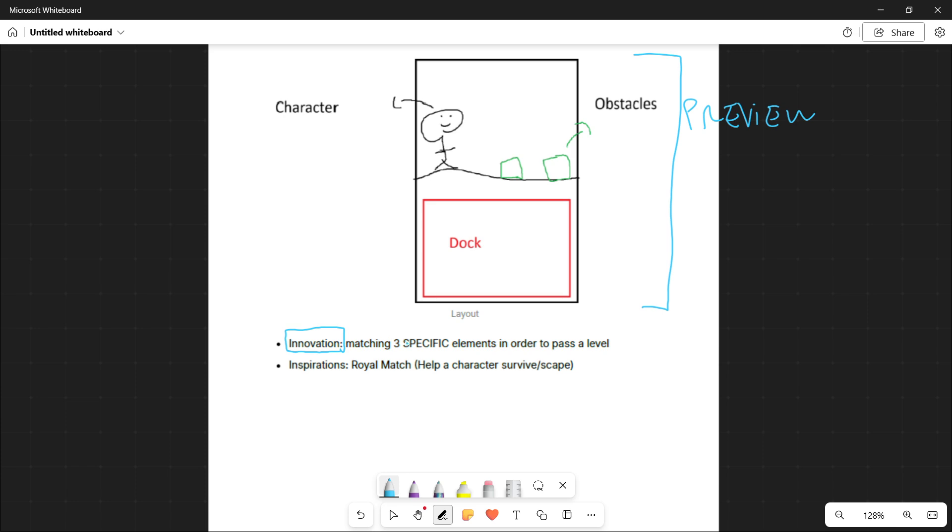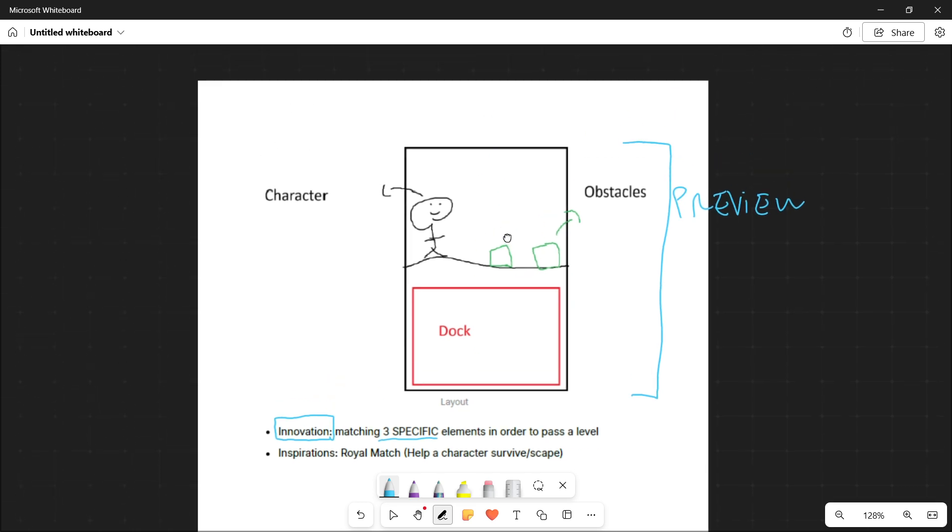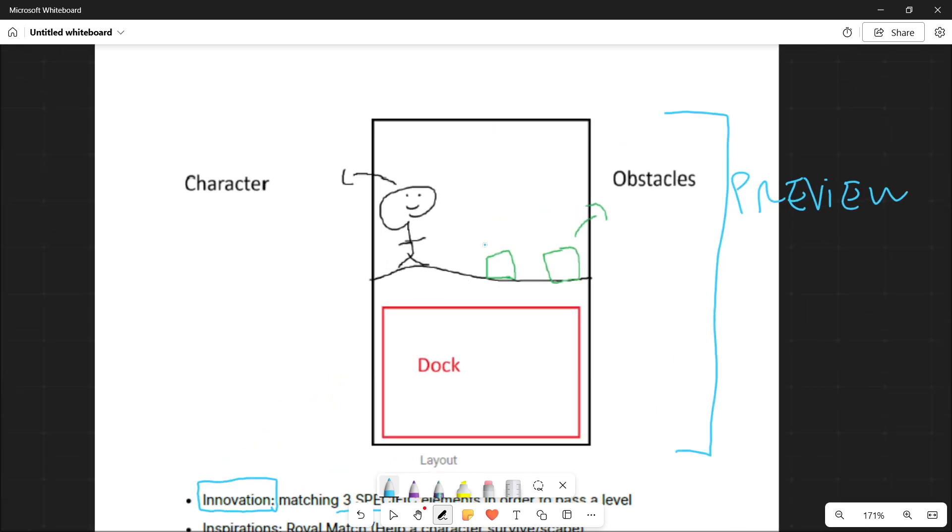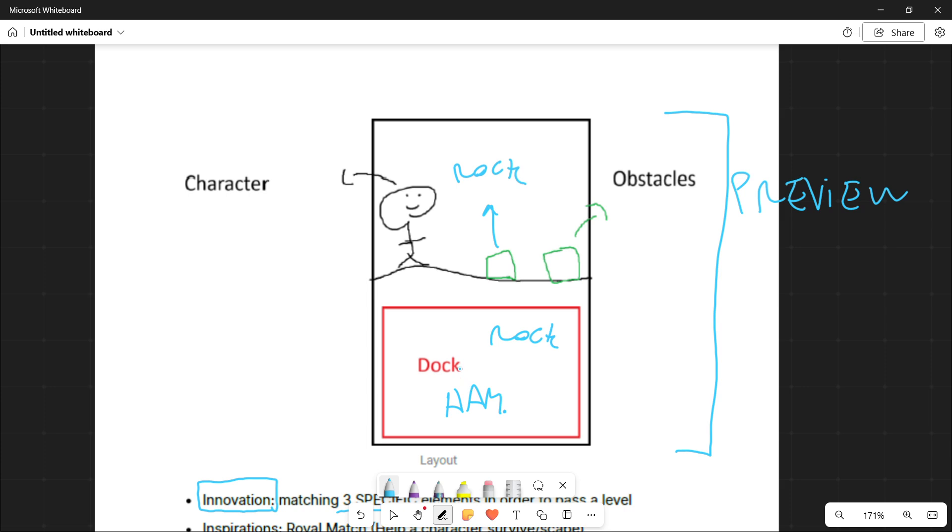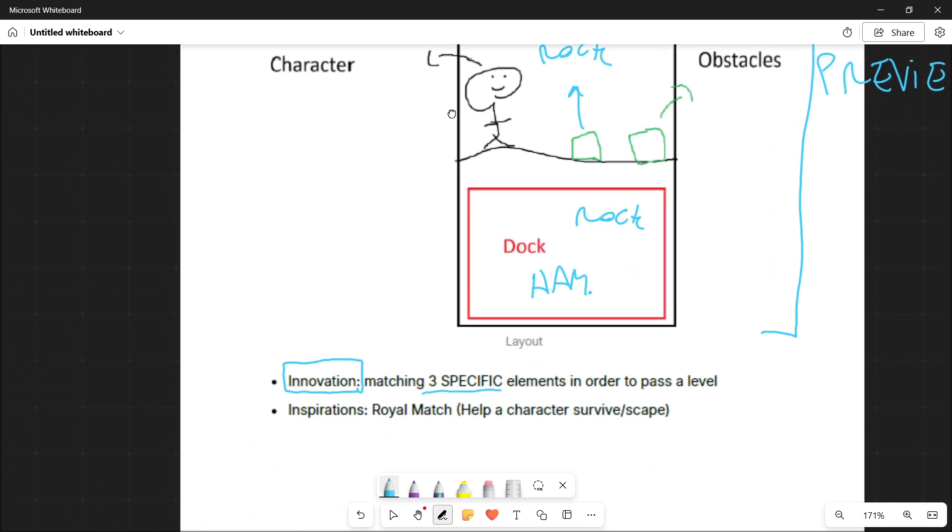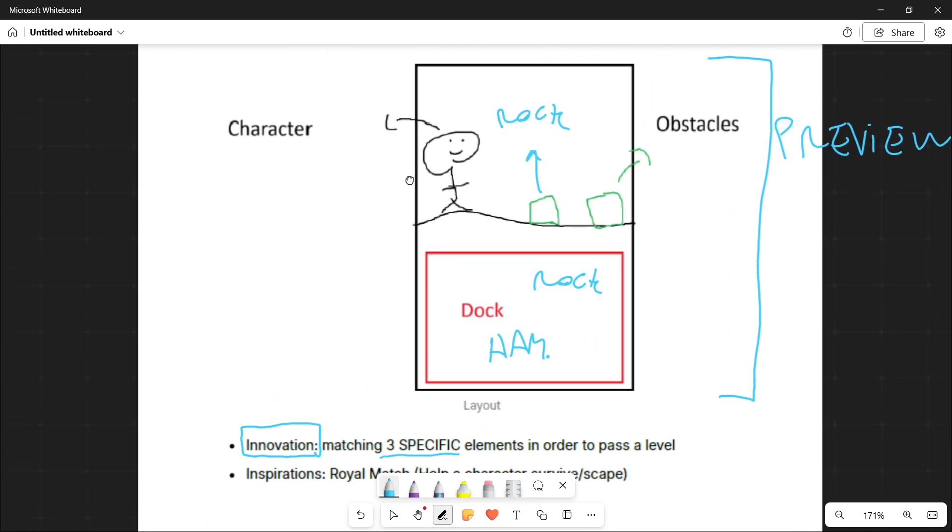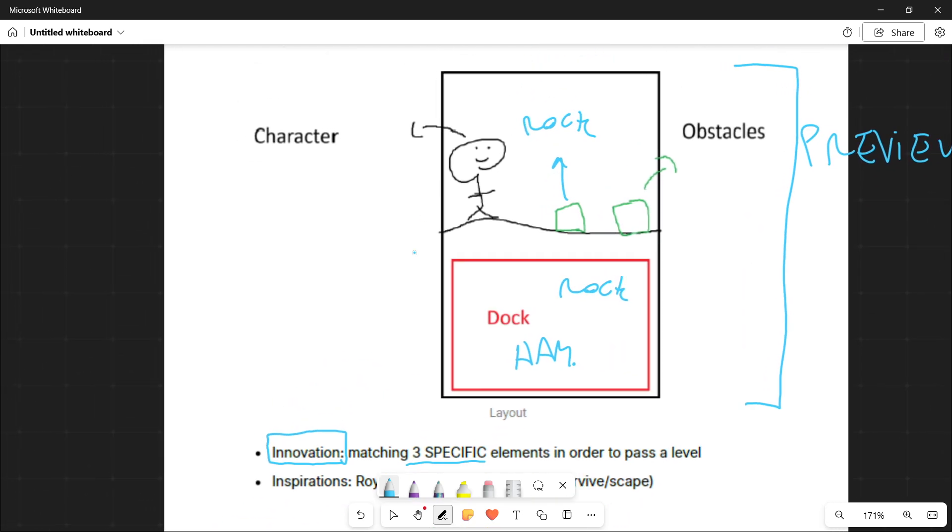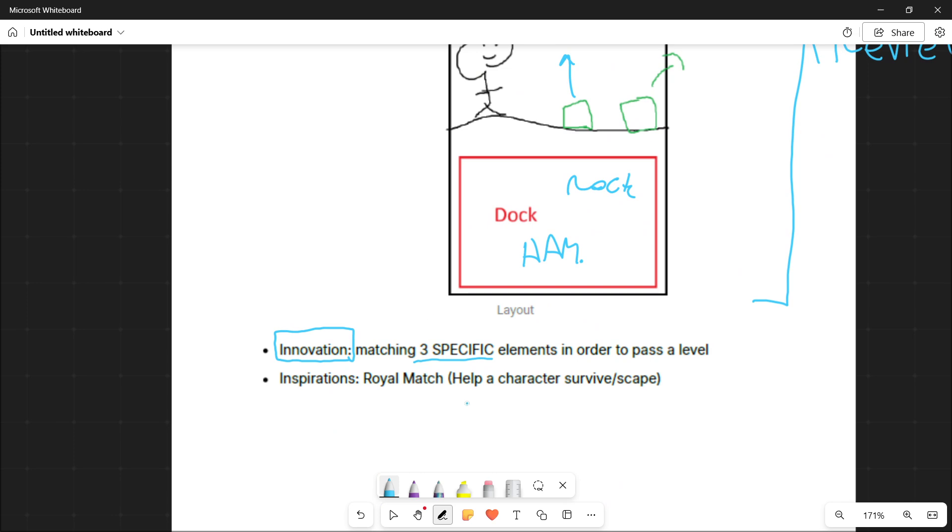So for example, the innovation would be here matching three specific elements. At least this was the original idea. Because in some games, the order in which you match the different objects doesn't really matter. In this case, the idea was that if the obstacle that was coming to a character, if this was, let's say, a rock, it means that here in the dock, you would have to match exactly that, rocks. And if you matched hammers, for example, well, then the player would lose some lives or whatever the idea was to make the player match specific objects.